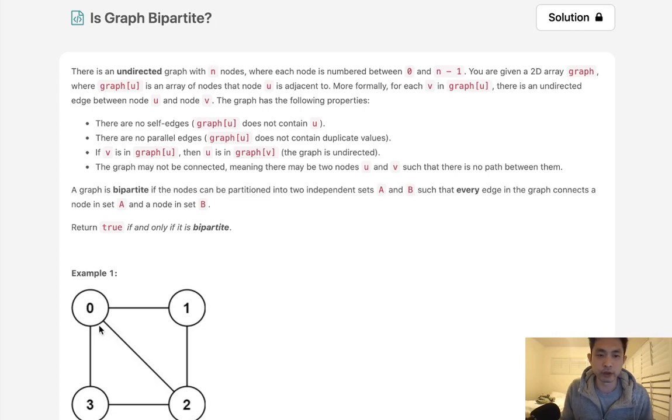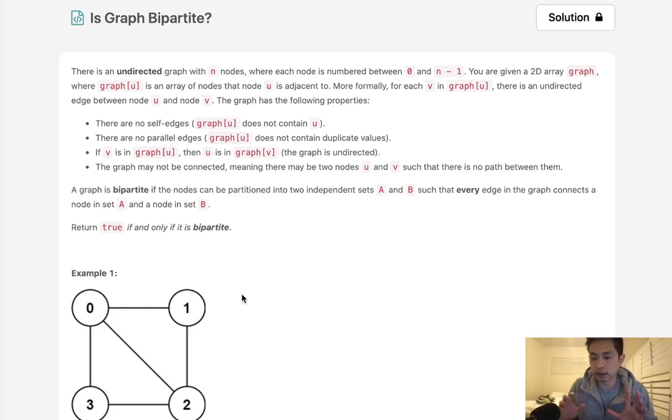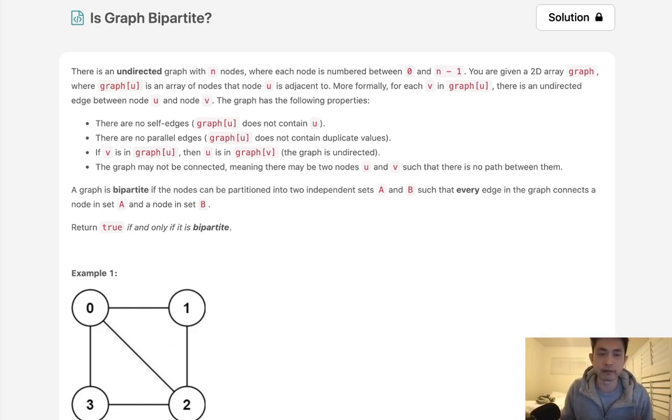If v is in graph[u], then u is in graph[v]. So if we see that 1 is directed from 0, then in 1 it'll say 1 is directed to 0. Now the graph may not be connected, meaning there may be two nodes u and v that there is no path between them. So there could be nodes that are just outside of this whole graph.